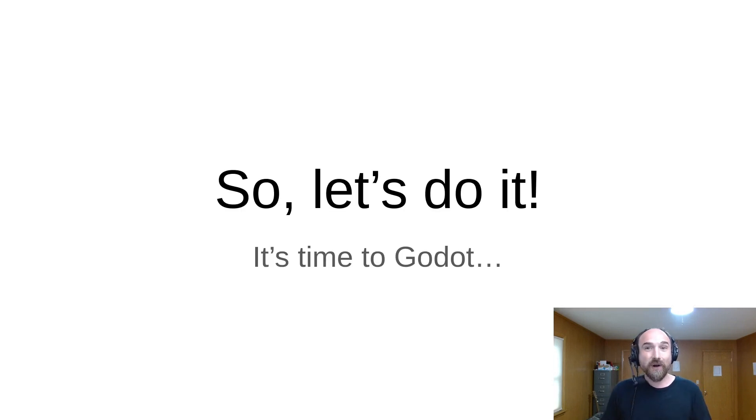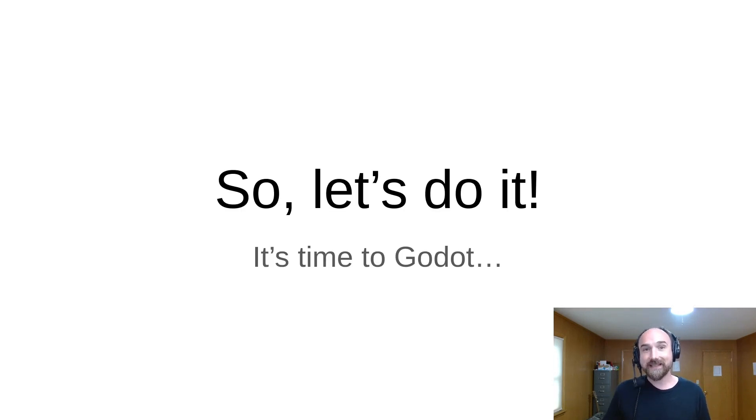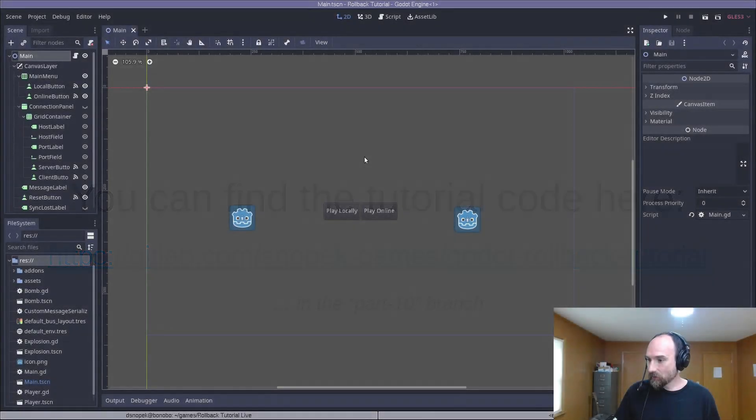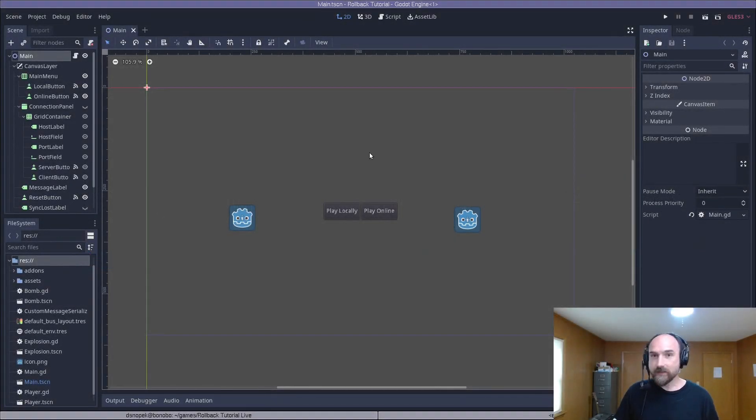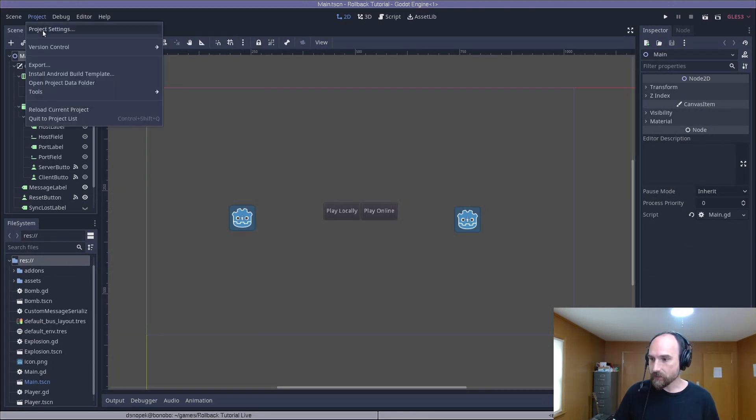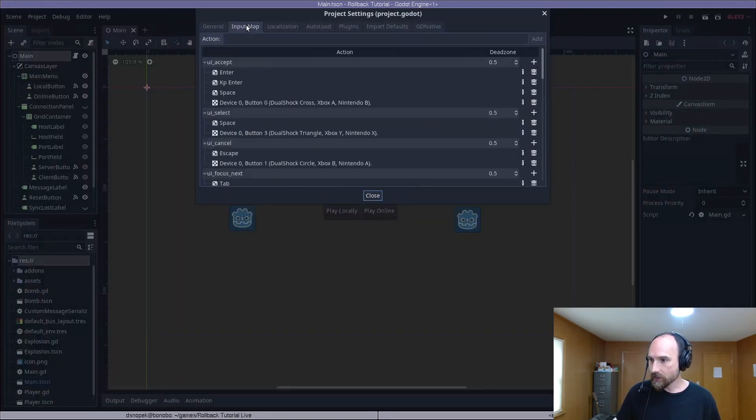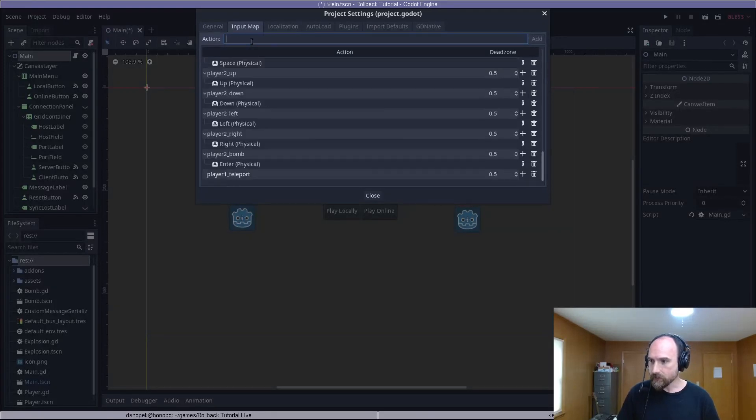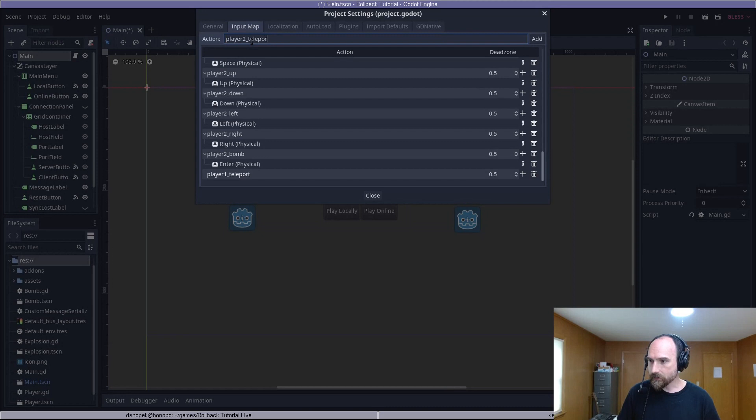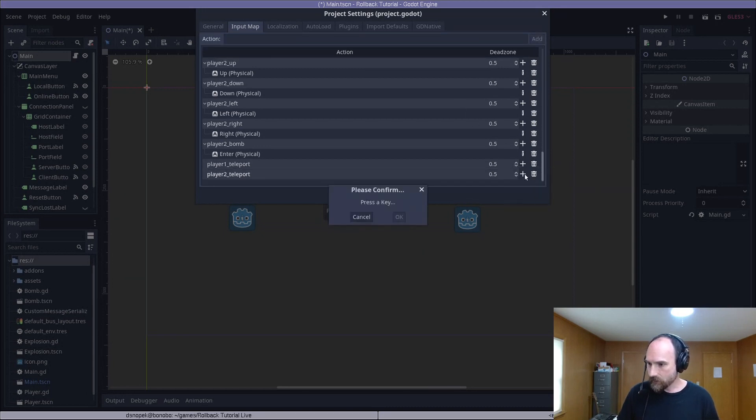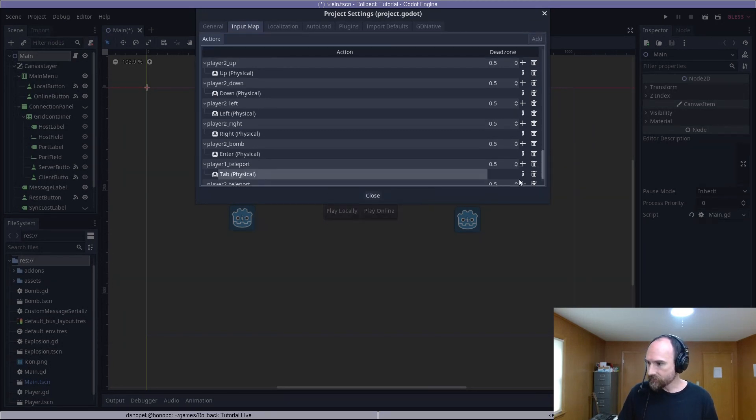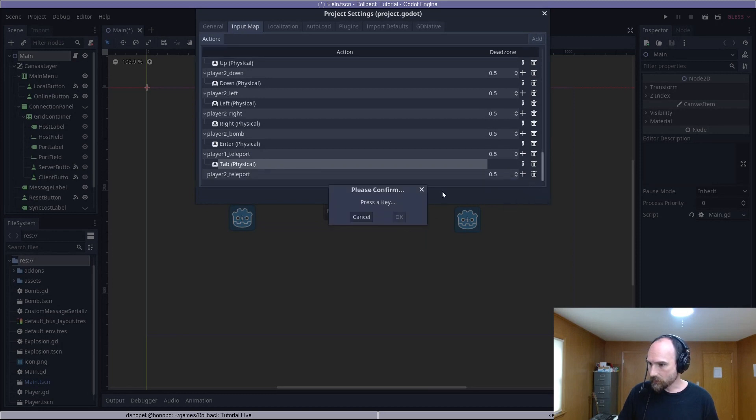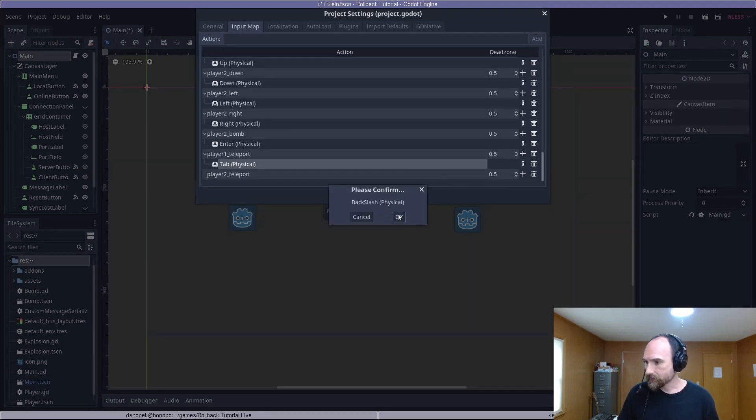All right, let's put all of this to use in our demo game and actually implement a teleport ability. So first thing, we need to add some new keys to the input map to trigger the teleport. We're going to call these new actions player one teleport and player two teleport. We're going to assign the physical key tab to player one and the physical key backslash to player two.